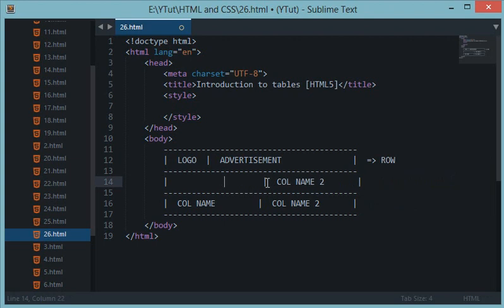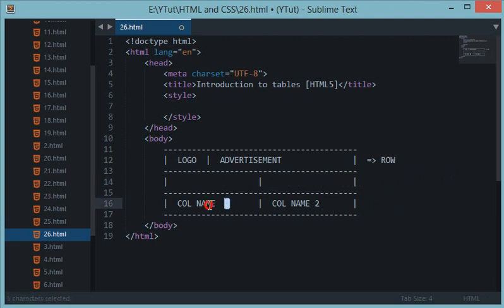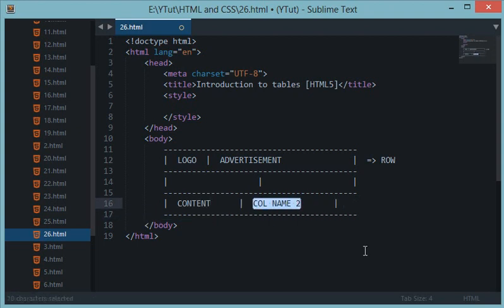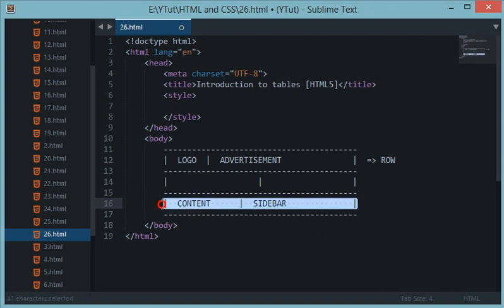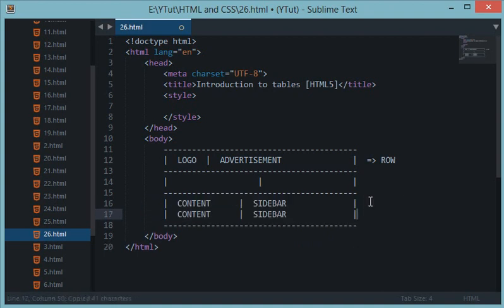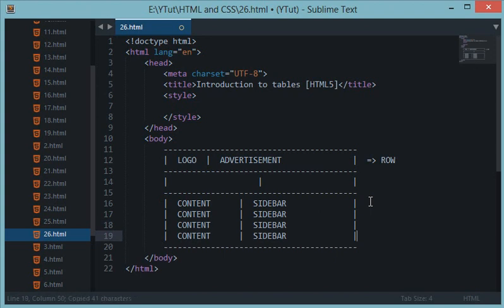I say that these two should be empty for spacing, and then right here I should have my content which is my articles or anything site related, and right here I want to have the sidebar. This is a kind of layout created in HTML with table tags.